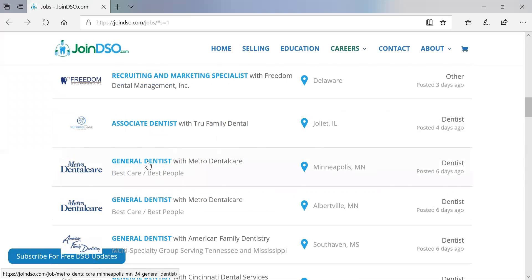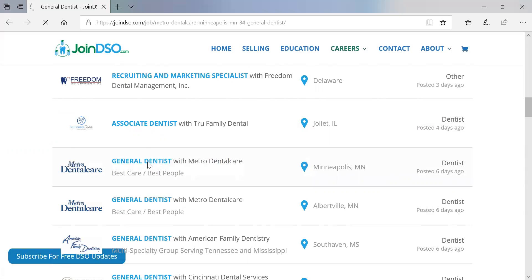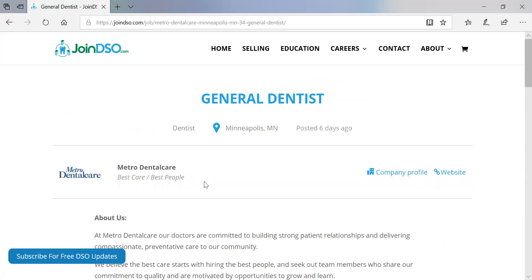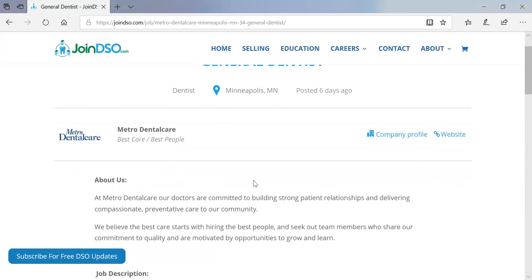If we go back to the open positions, let's take a look at a more advanced listing. So we talked about those premium options — one was a premium listing on JoinDSO.com. There's a lot involved in this. If you're looking for more advanced features beyond just posting jobs and you want to talk more about your DSO and tell your DSO story, we help a lot of DSOs do that.